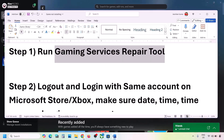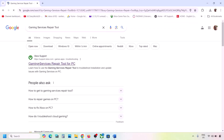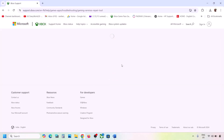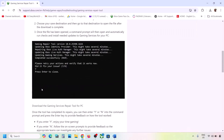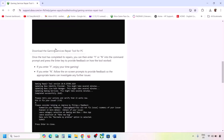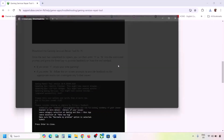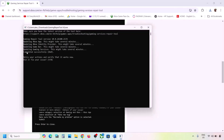If still not working, type 'Gaming Services Repair Tool' in Google search and go to the Microsoft Xbox Support website. Find the Gaming Services Repair Tool for PC, expand the downloadable version, scroll down, click on 'Download the Gaming Services Repair Tool for PC', run the exe file, click Yes to allow, and let the process complete until you see 'Completed Successfully'.